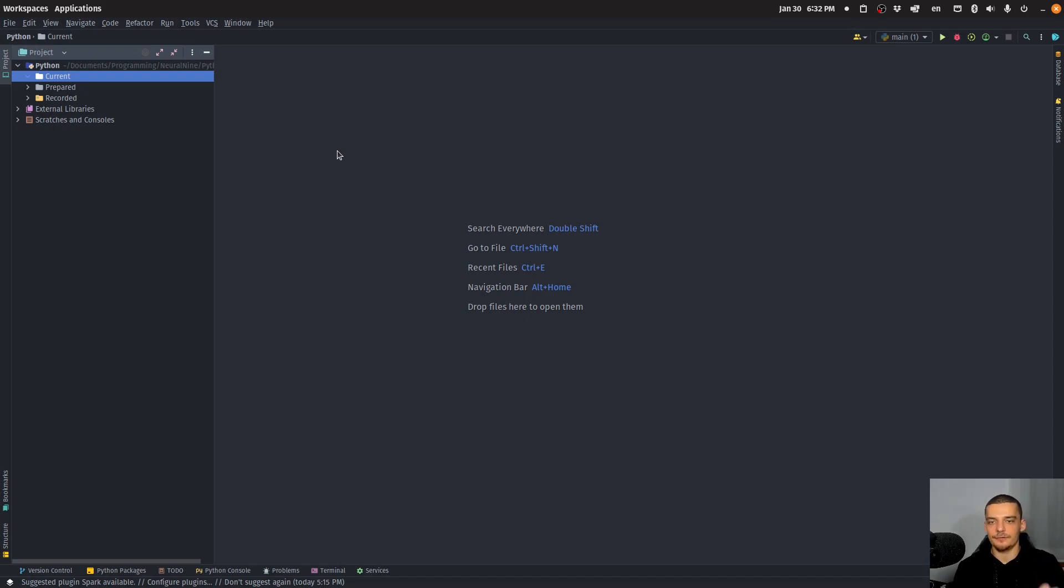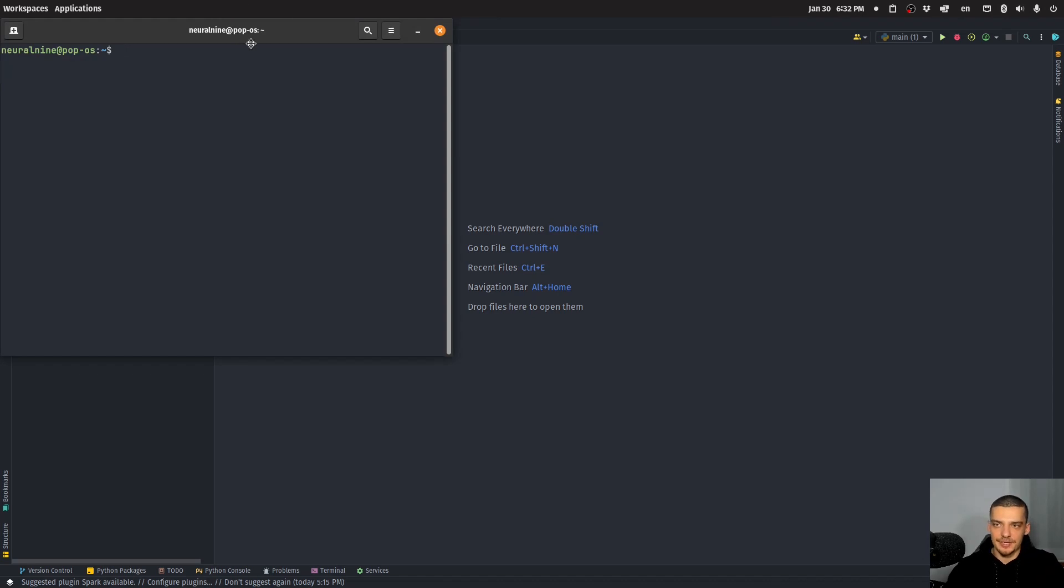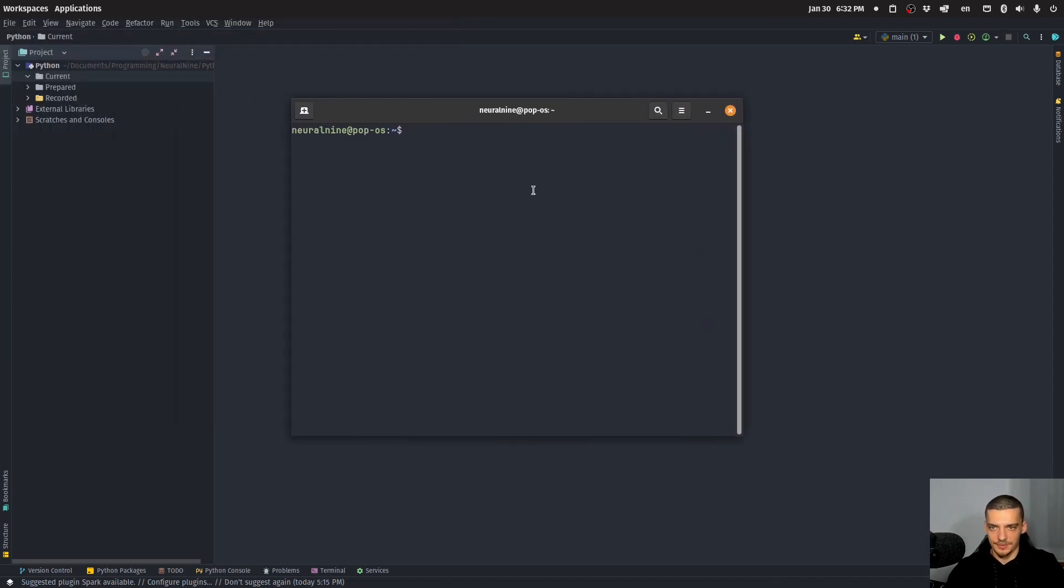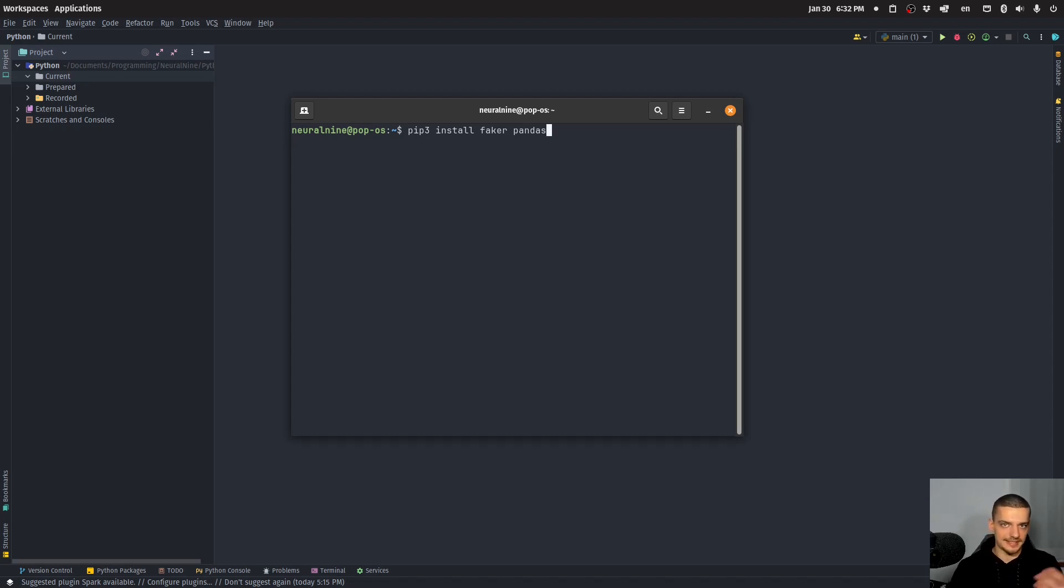Now for this video, we're going to need two external Python packages. If you're only interested in the second part, you're going to only need one external Python package. And you can install these using pip. So pip or pip three install and we're going to need faker for the first part and pandas for the second part. So pandas is what you definitely want to install and faker if you want to create a database with some sample data.